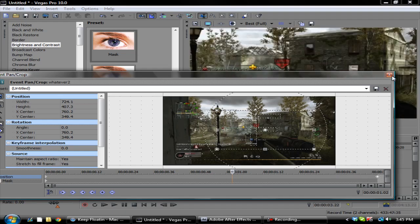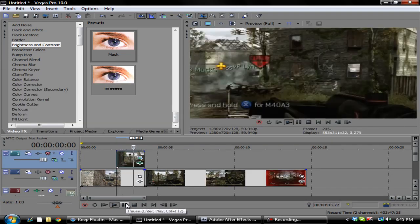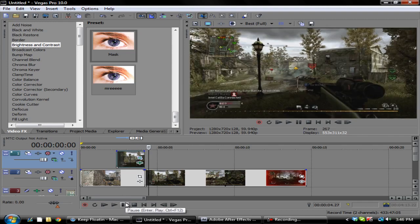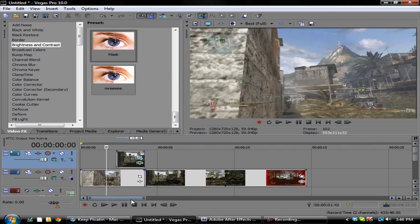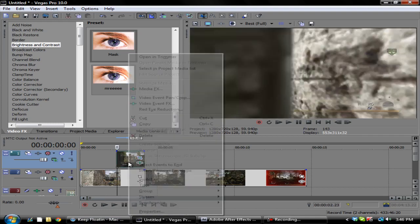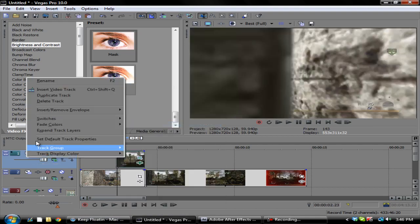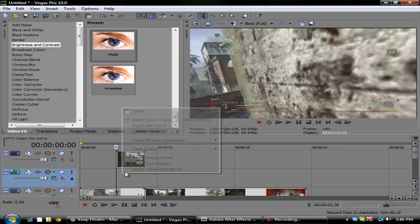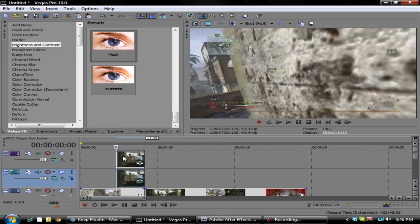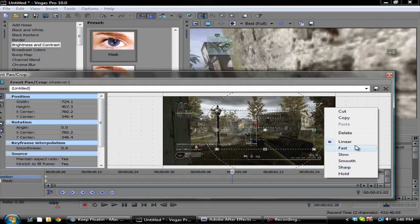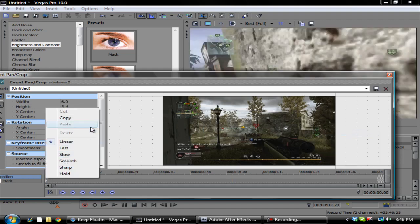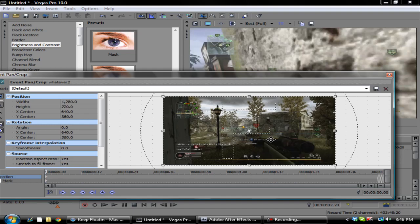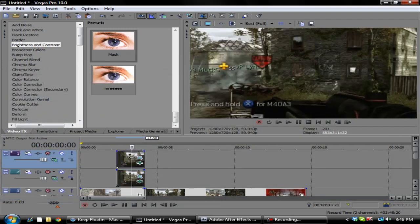That's basically all you do. Or you can also copy this, insert a new video track, paste this. Then you want to delete these keyframes and delete the keyframe, then restore this.